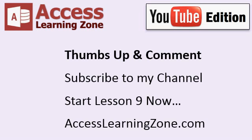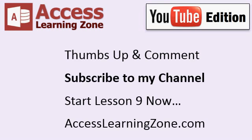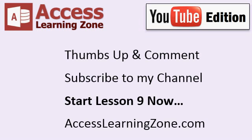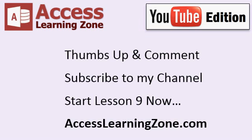Thanks for watching. If you liked this video, be sure to give us a thumbs up and comment below. I post new videos all the time, so be sure to subscribe to my channel for updates. Click to begin lesson nine right now. And also click to visit my website, accesslearningzone.com for more free videos and to sign up for the entire level two series for just one dollar.